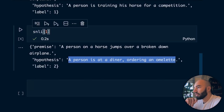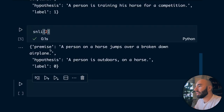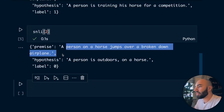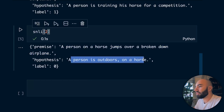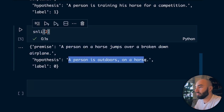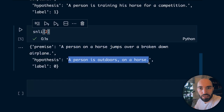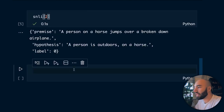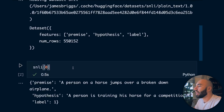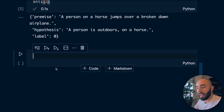For an entailment example: 'a person on a horse jumps over a broken down airplane' and 'a person is outdoors on a horse' - this premise infers this hypothesis. That's the data. We have two of those datasets: SNLI and MNLI.